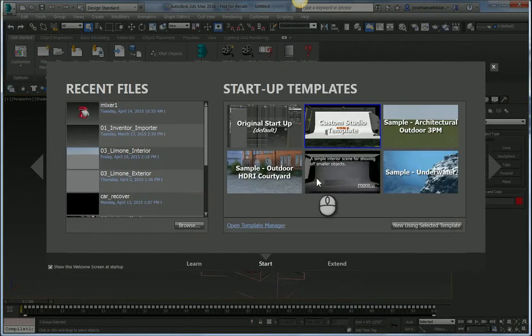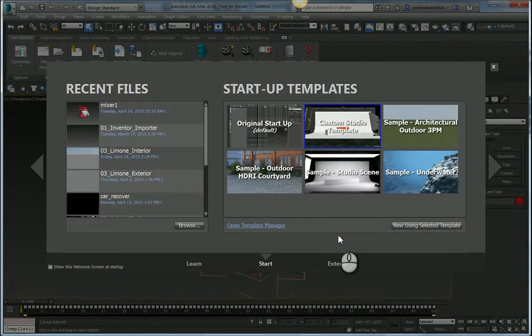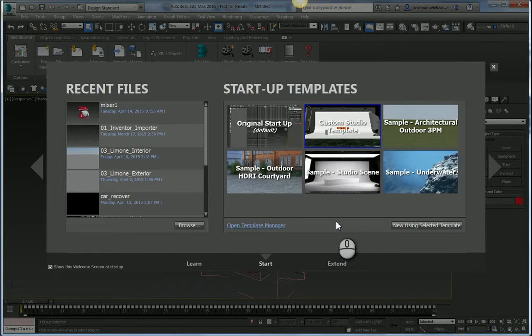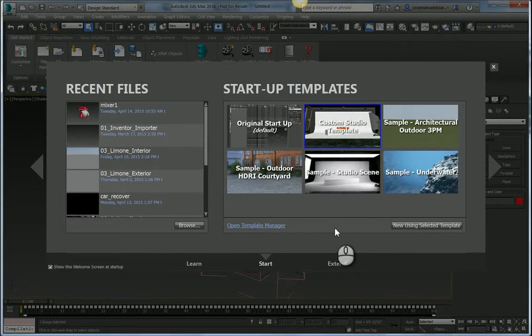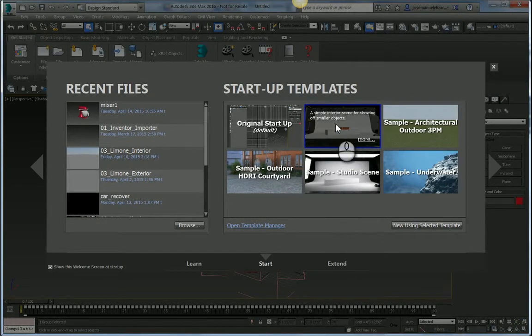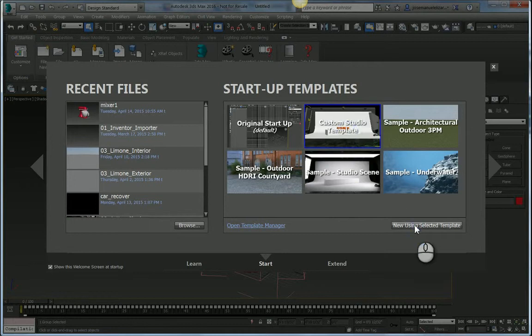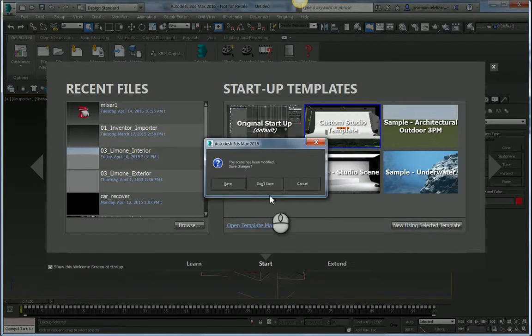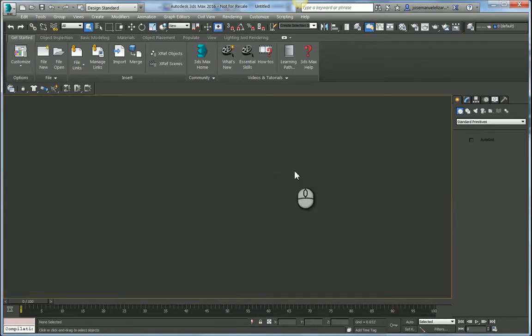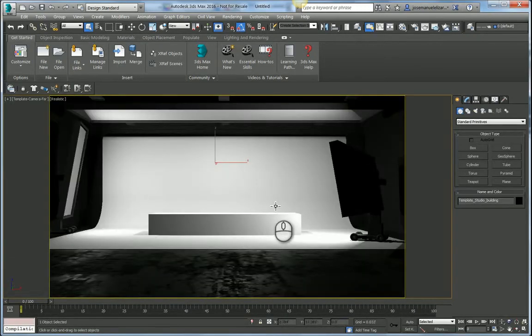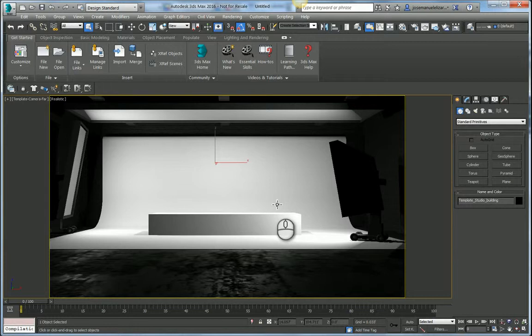I went ahead and created my own custom template. It's basically a spin-off of the Sample Studio Scene template that ships with Max, and I've called it the Custom Studio Template. So we're going to go ahead and load that one up.